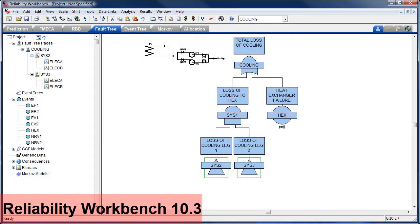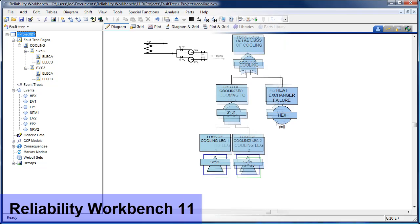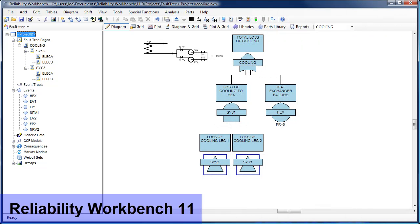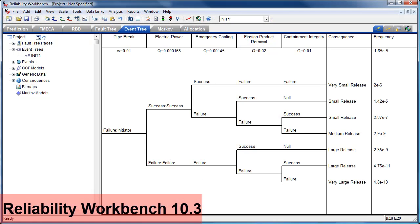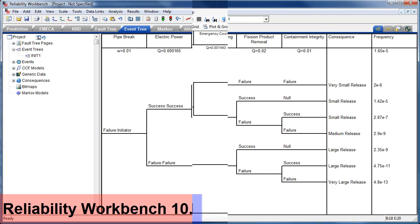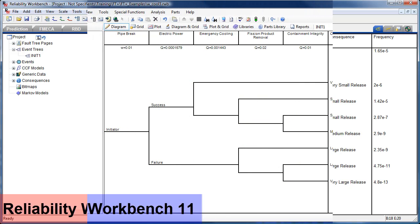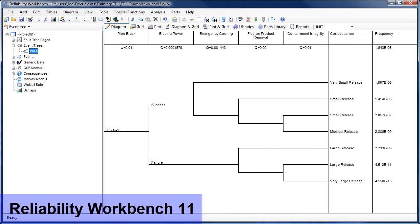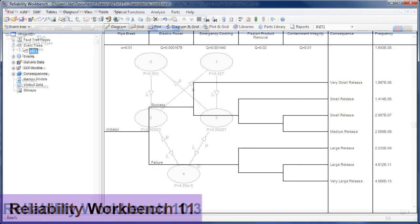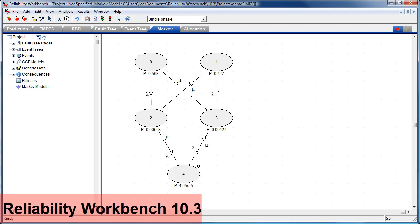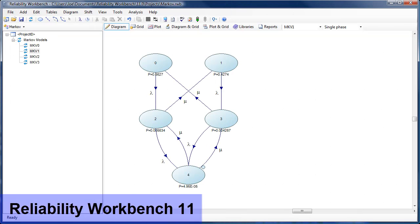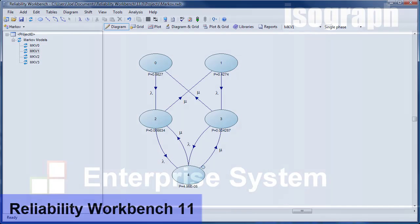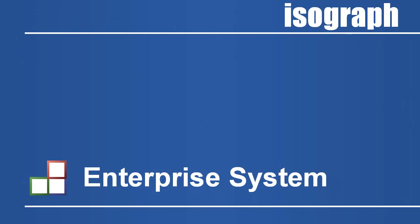Isograph has just launched Reliability Workbench version 11. This new version represents a major development of the widely used program and incorporates Isograph's leading-edge Fault Tree Plus product into a single, powerful, integrated environment for reliability and safety analysis.